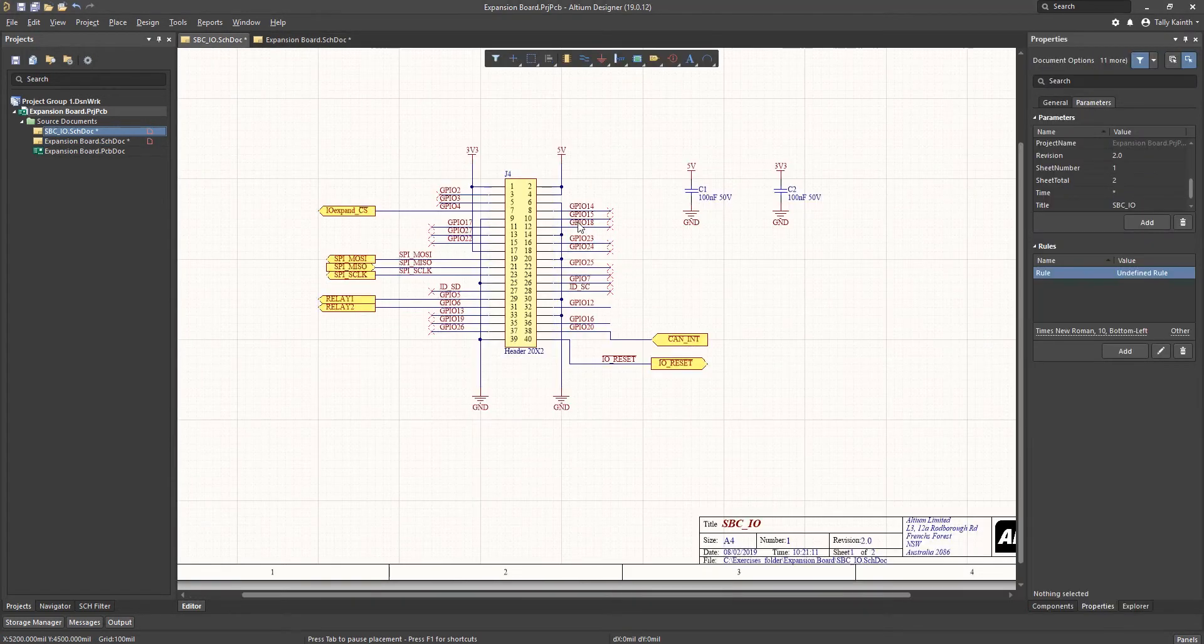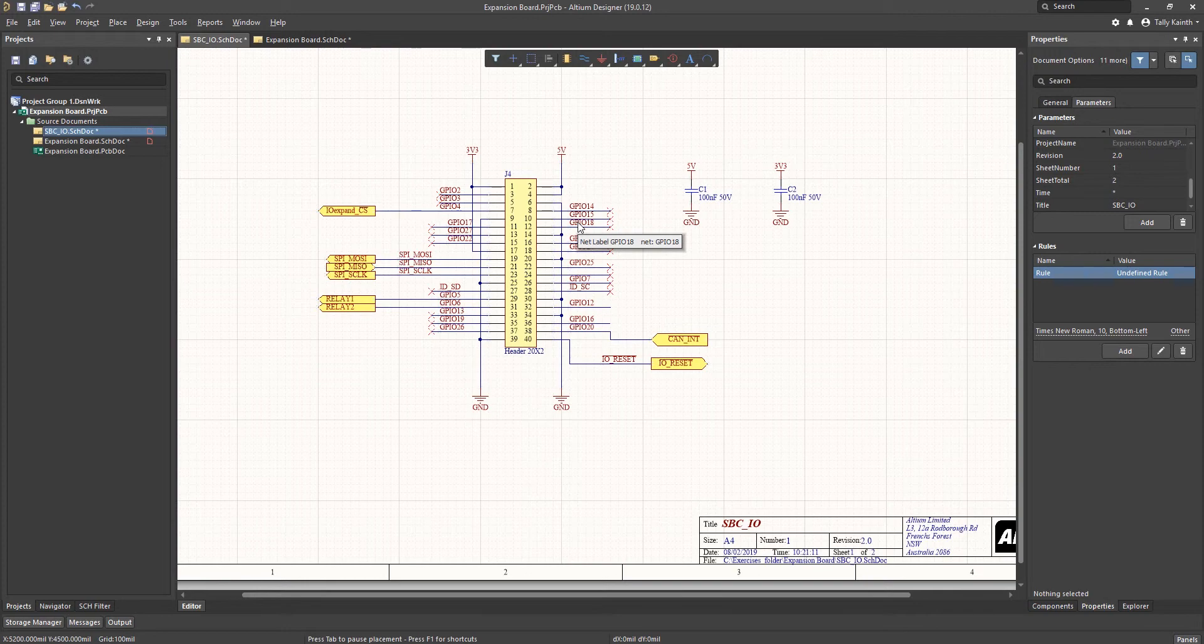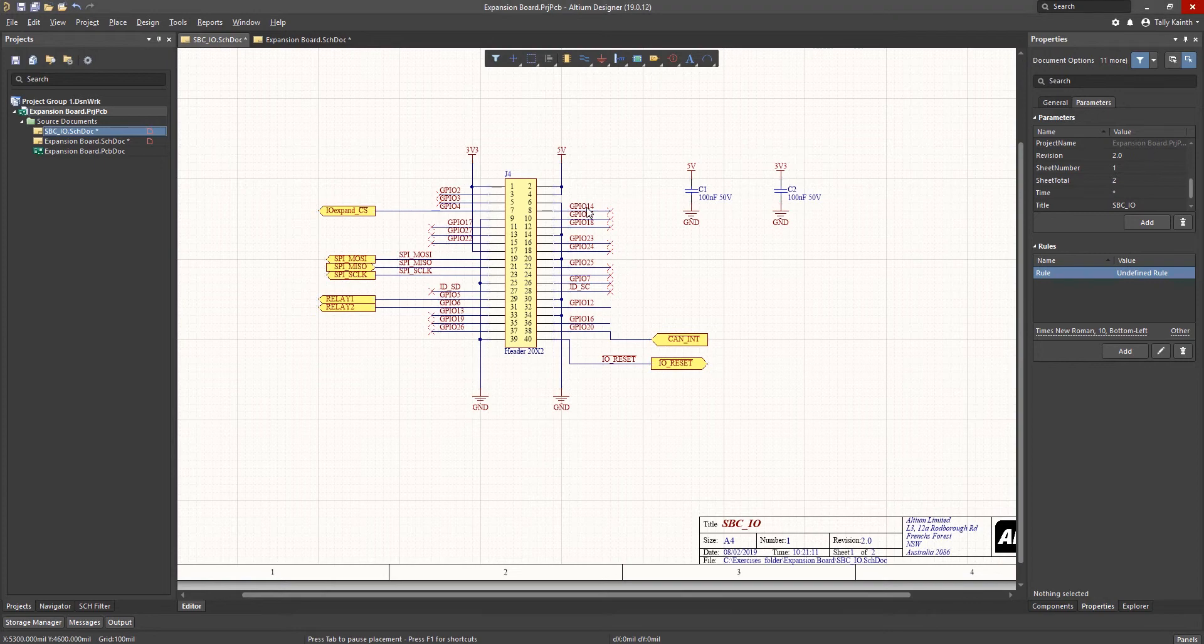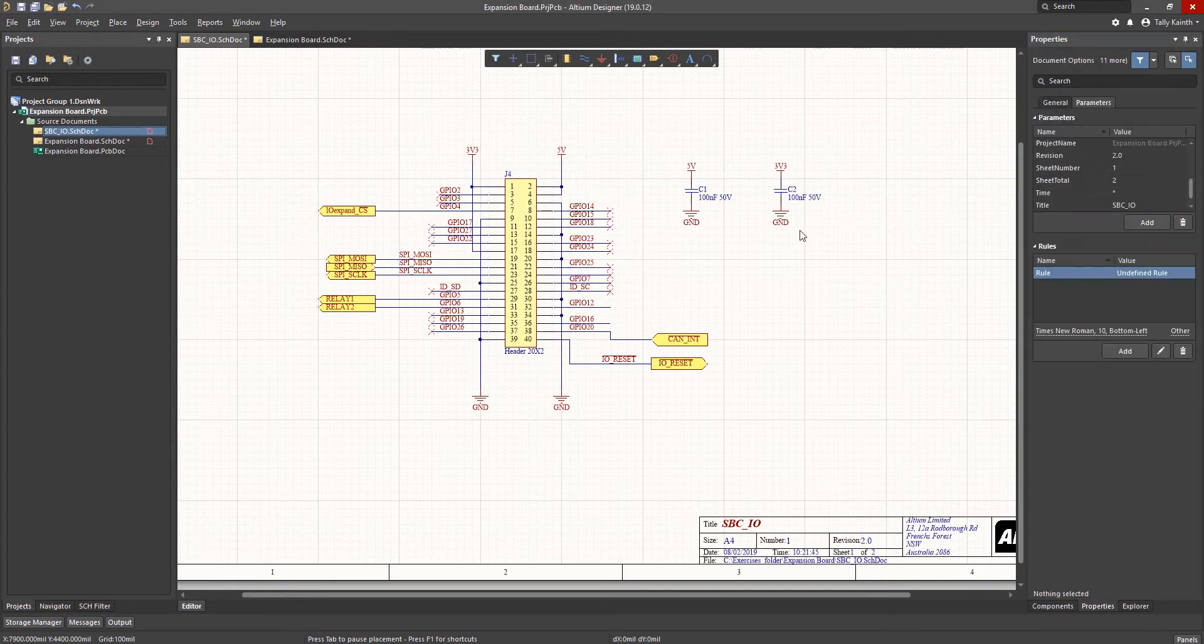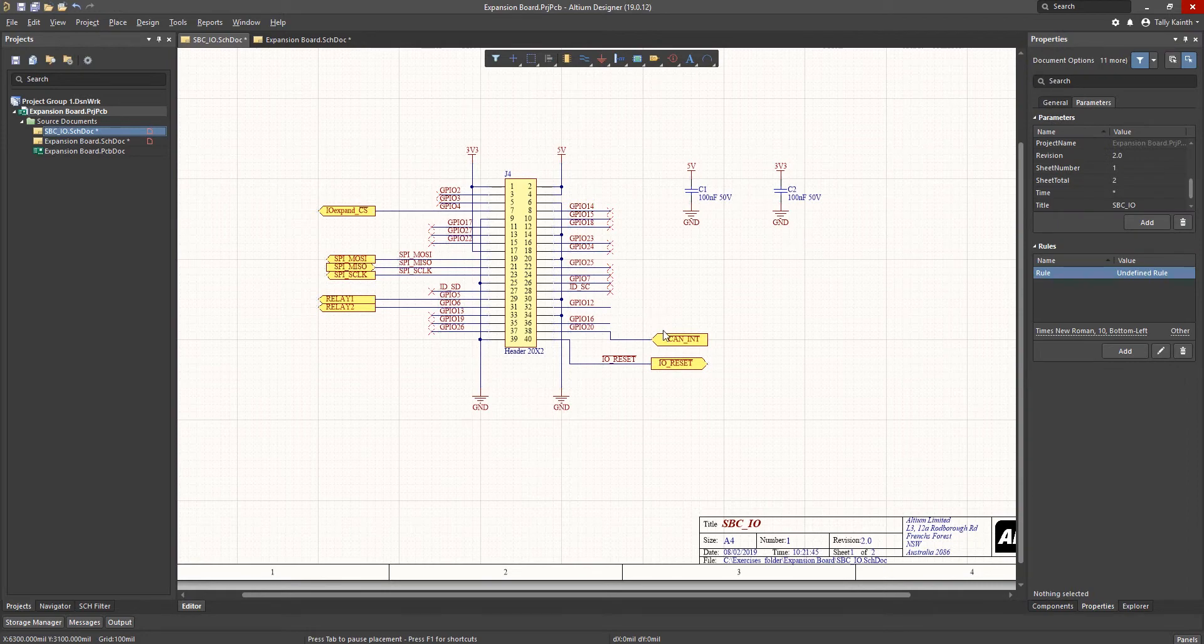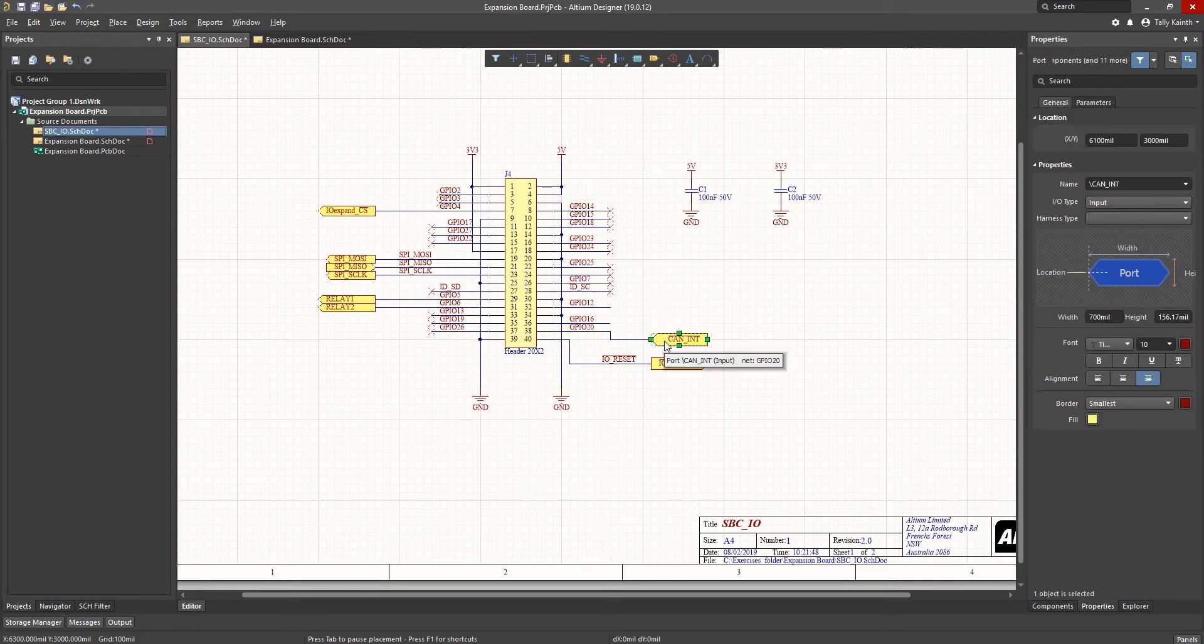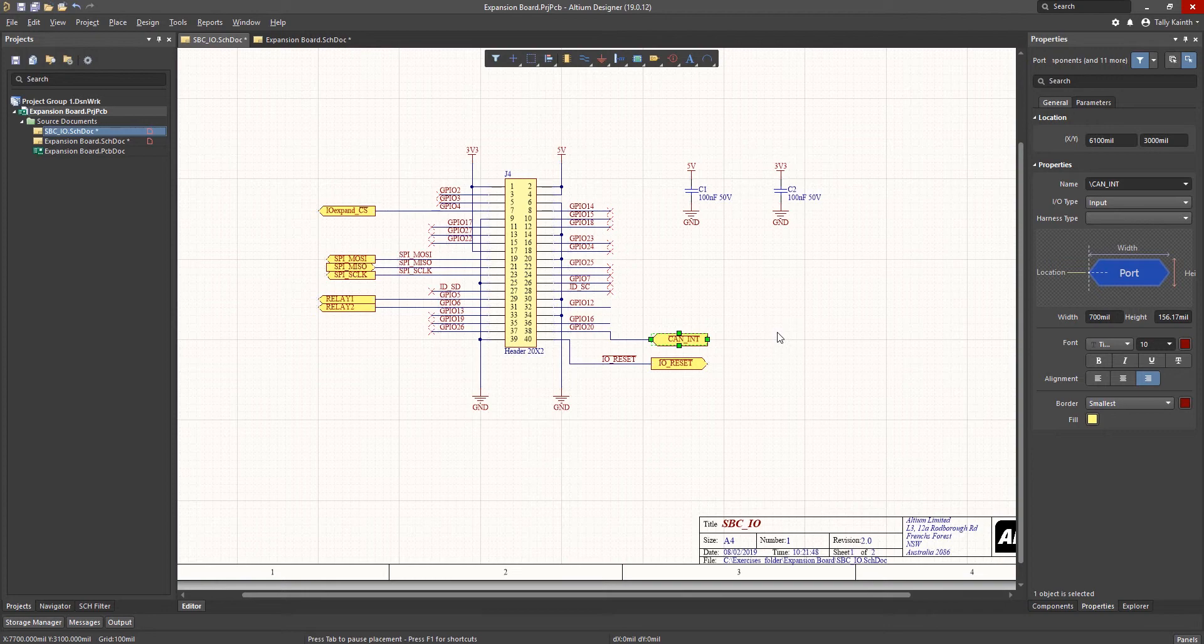Looking at the SBCIO schematic, we see several ports and net labels. Selecting a net label, we can see its properties in the Properties panel. If desired, we could edit it here. Likewise, selecting a port, we can edit or update its properties. In this case, CAN_INT barred to the type of IO input type.